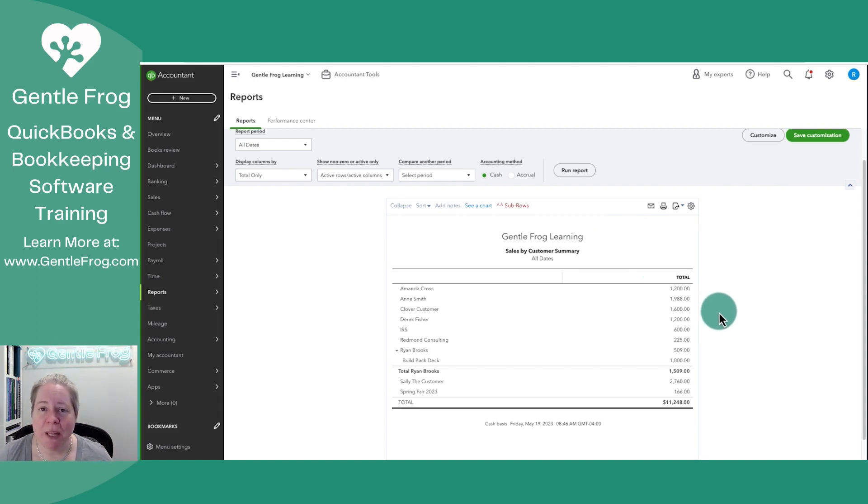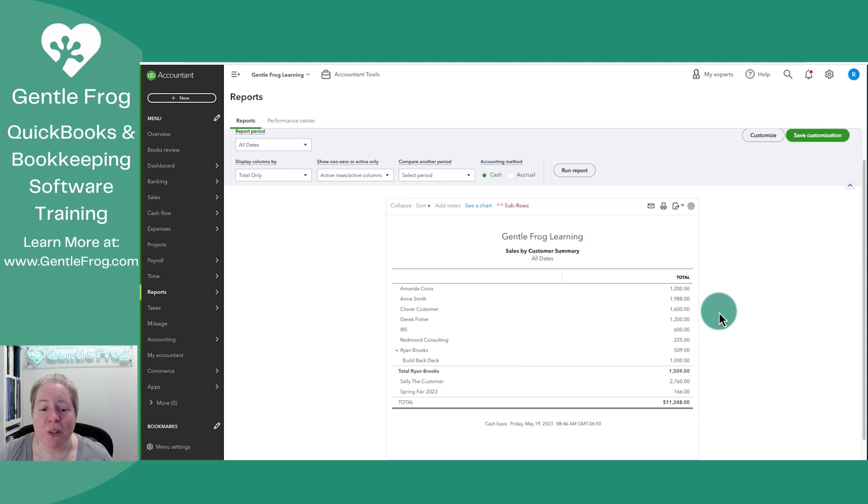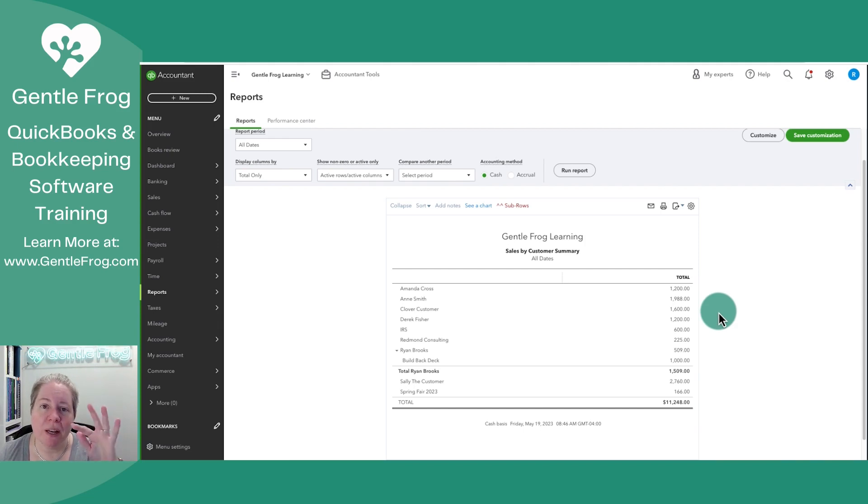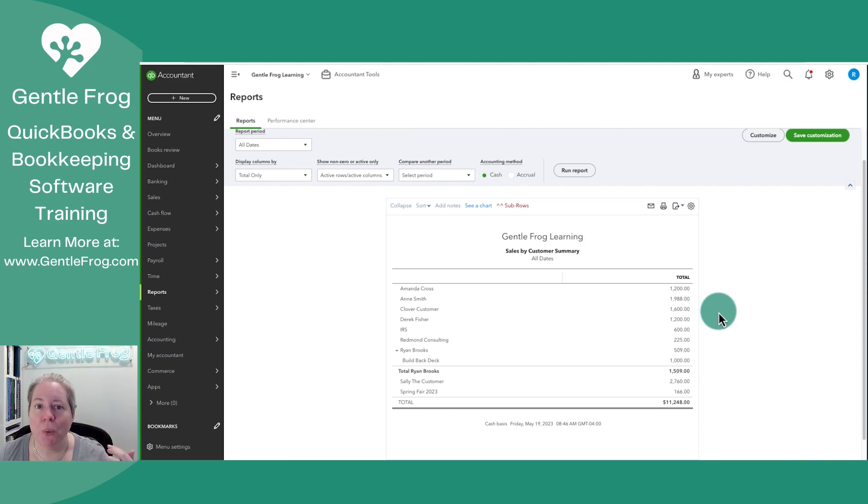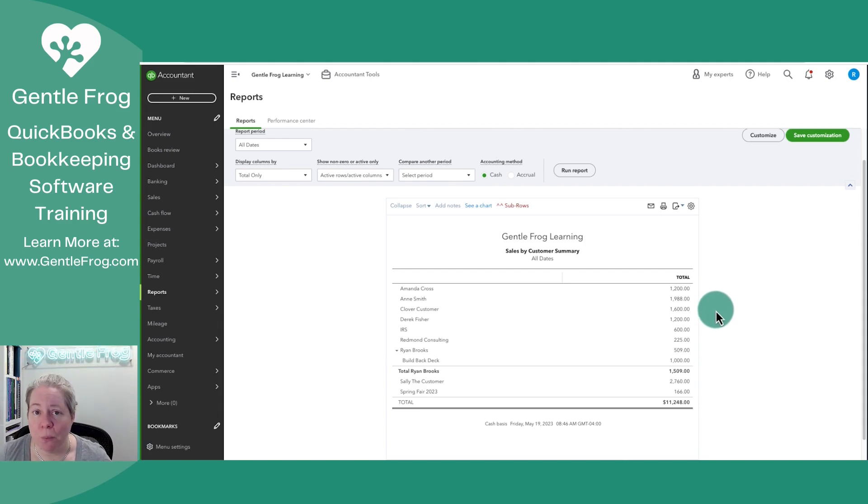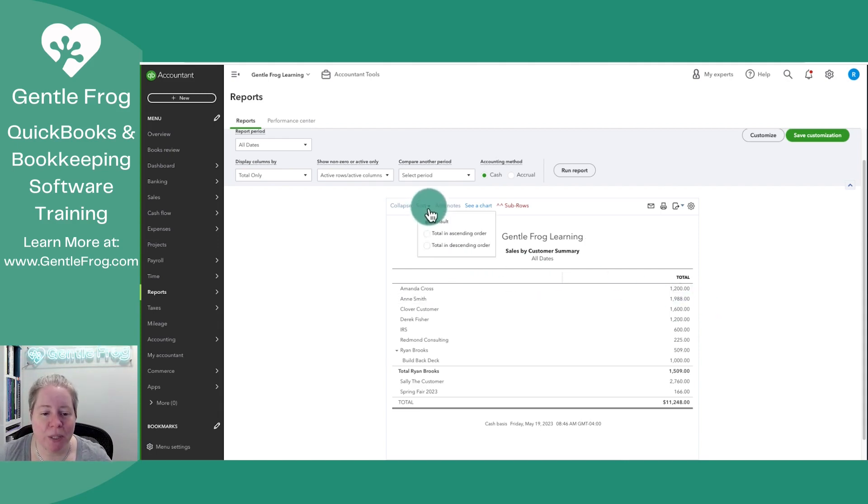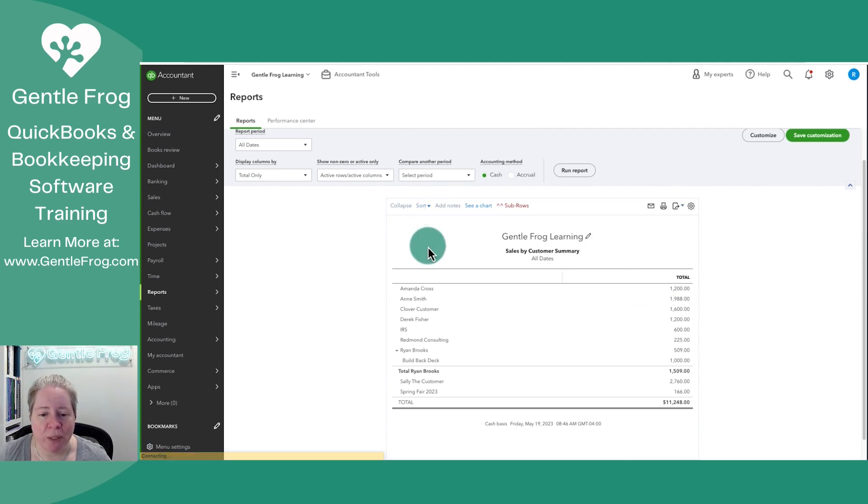I want you to imagine that this is your QuickBooks. If this is your QuickBooks, you're going to want to see it in descending order. You're not going to want to try to look through it to figure out who is buying the most and who is buying the least. A fast way to do that is to come over here to the blue sort and to say sort in descending order.